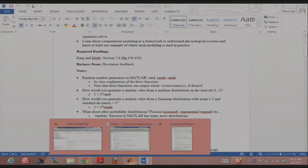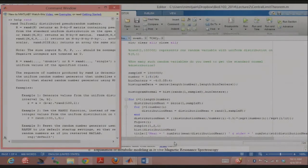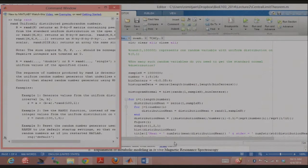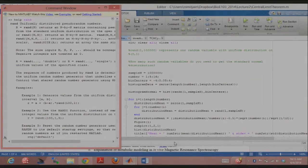The central limit theorem — how many of you know what it is? As the sample size goes to infinity, it'll approach a Gaussian distribution. Another way of looking at it: if you have a collection of random variables belonging to any statistical distribution — Poisson, exponential — and you start taking their mean or sum, then the statistical distribution of that sum or mean would be a normal distribution.